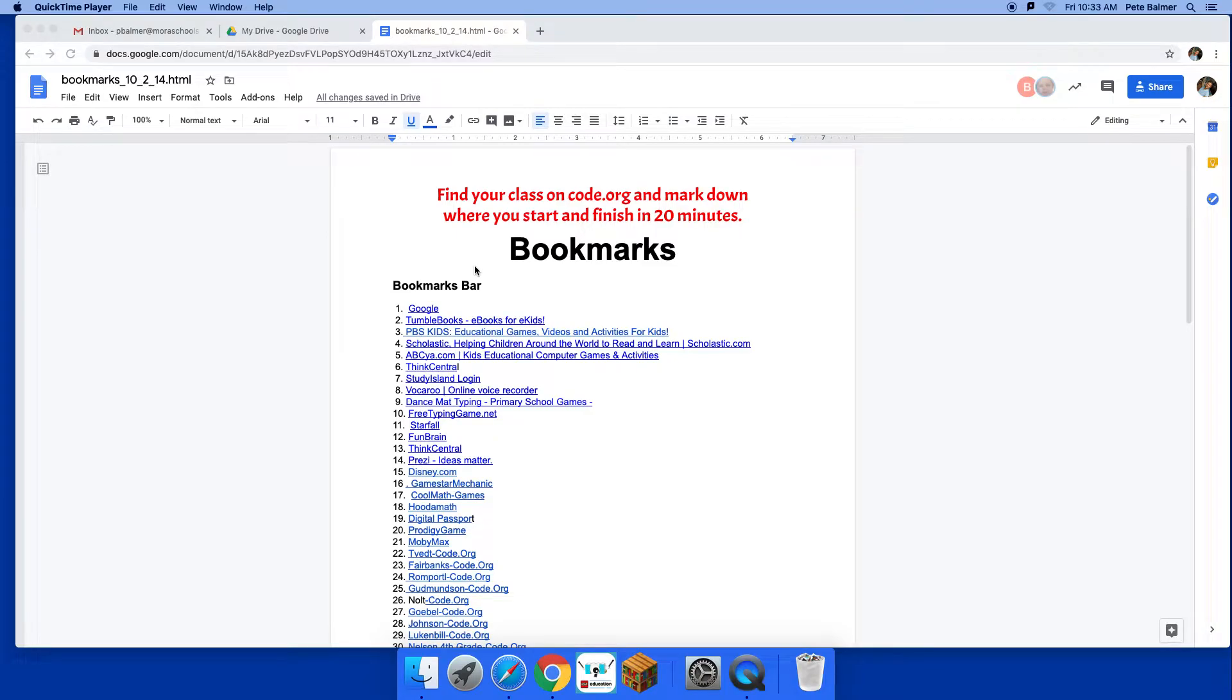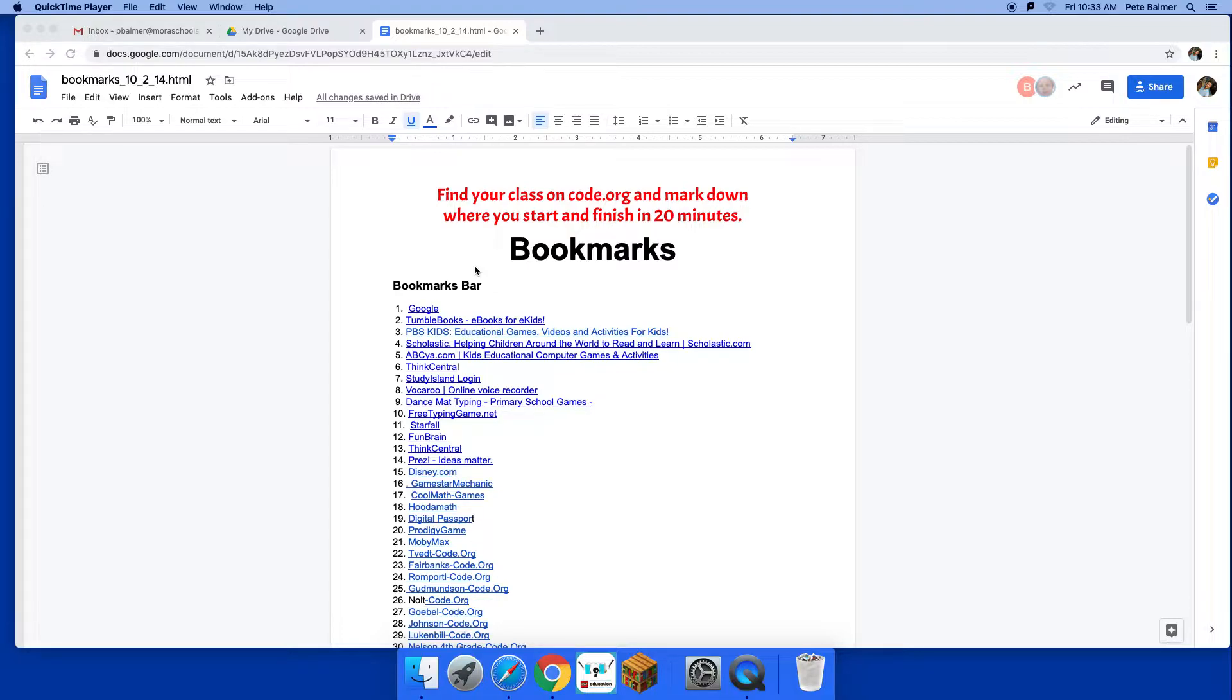Hey sixth graders, this week for week four we're gonna try something new. It's called Ozaria and it is part of our bookmarks. It's a new coding adventure that kind of is a step up from what we do with code.org.